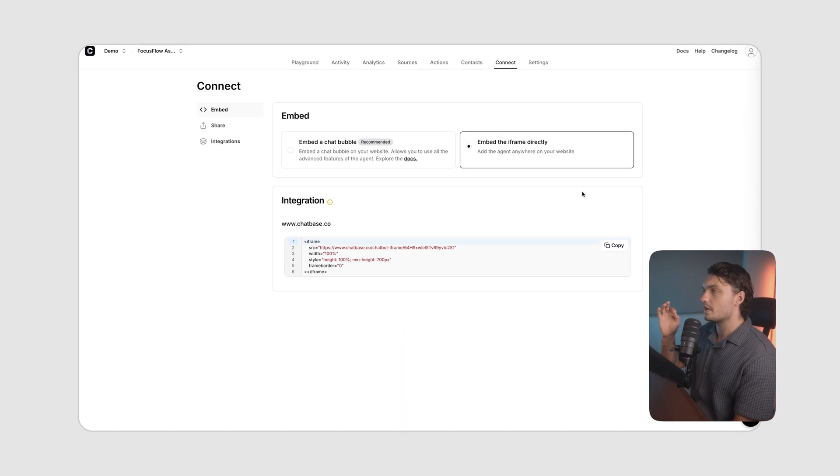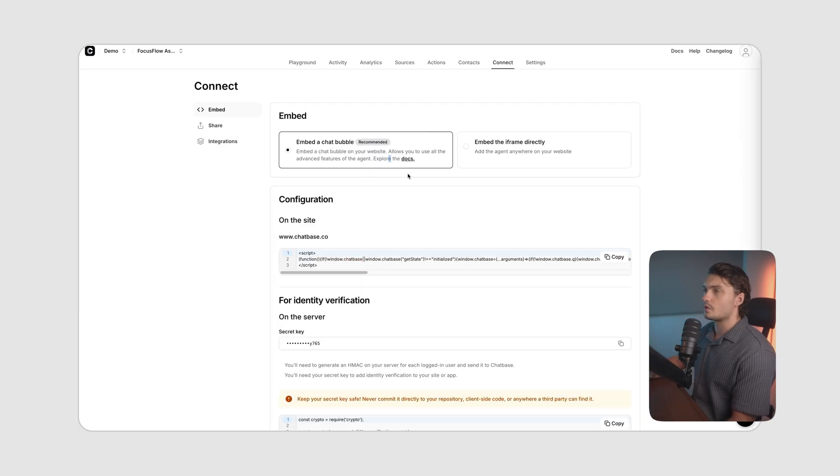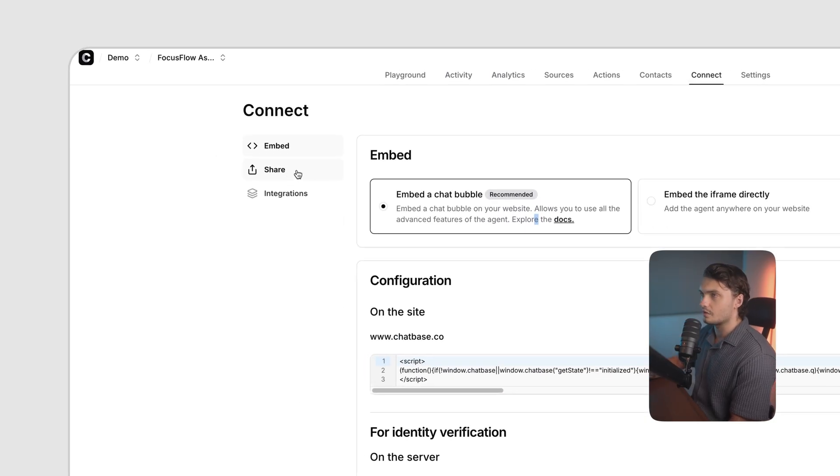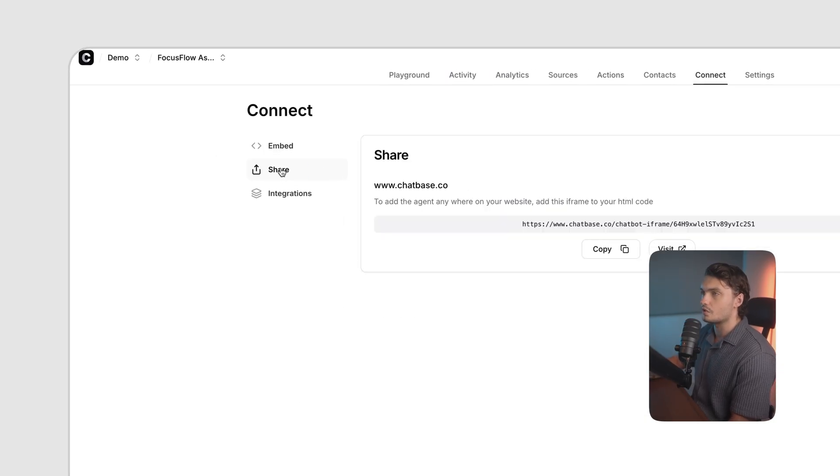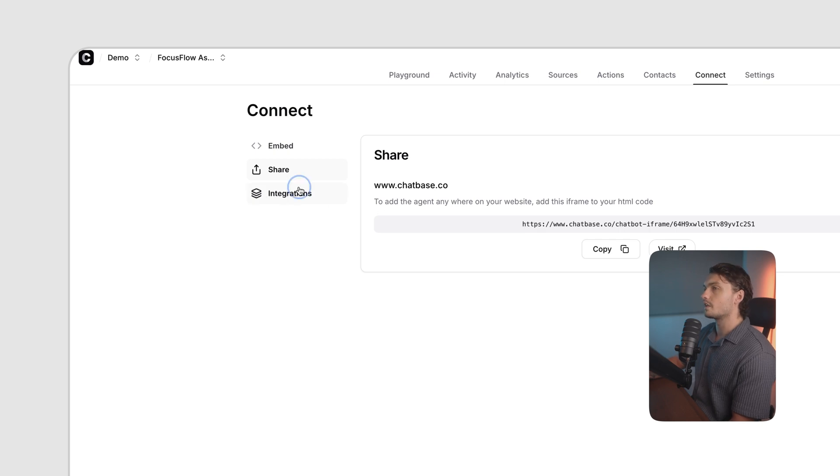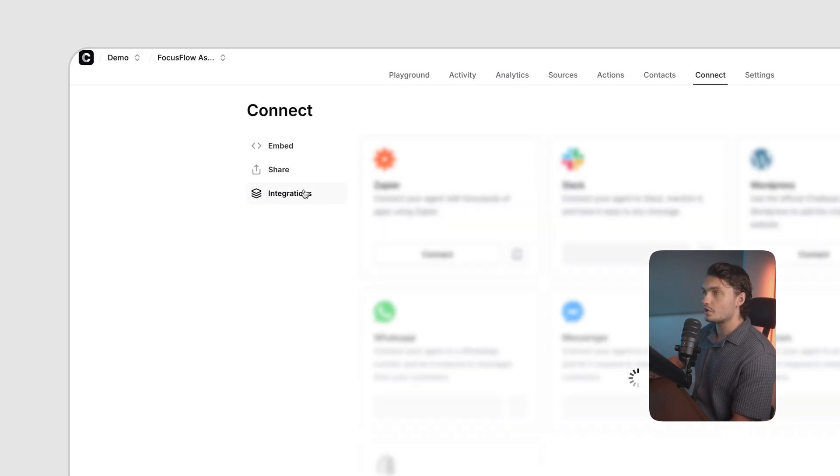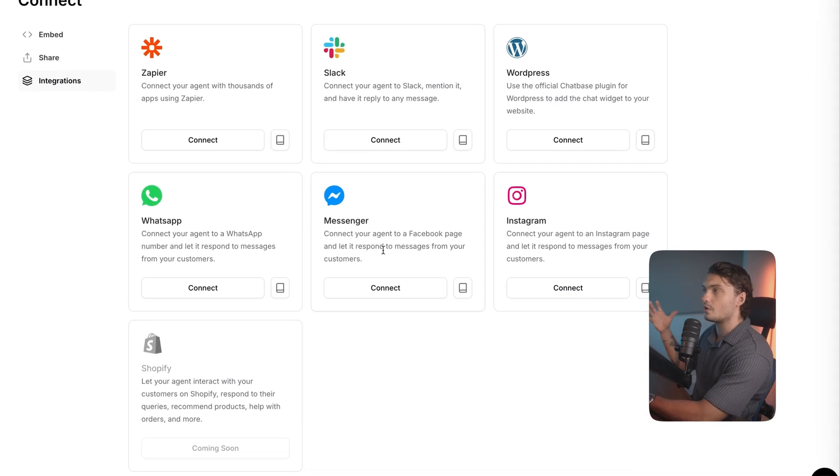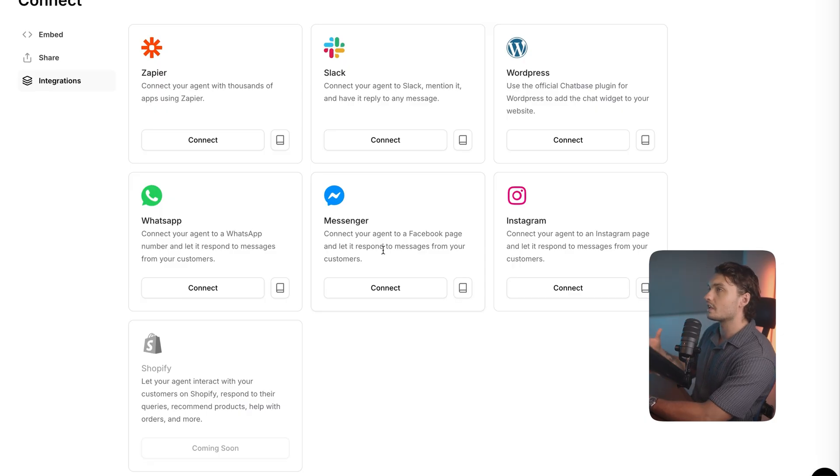If you want to share it with your team members, just to start testing it out, you can click on this share button as well. Or you can click on integrations and actually connect it to any of your social media accounts.